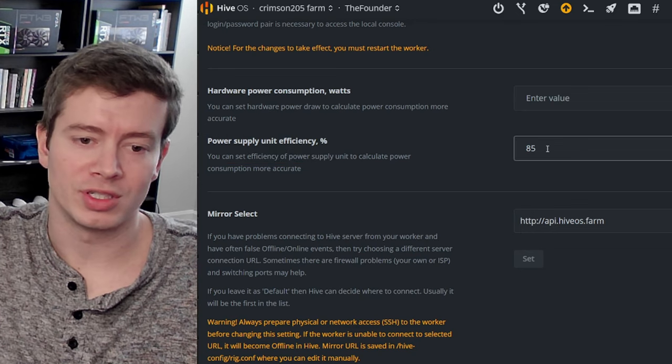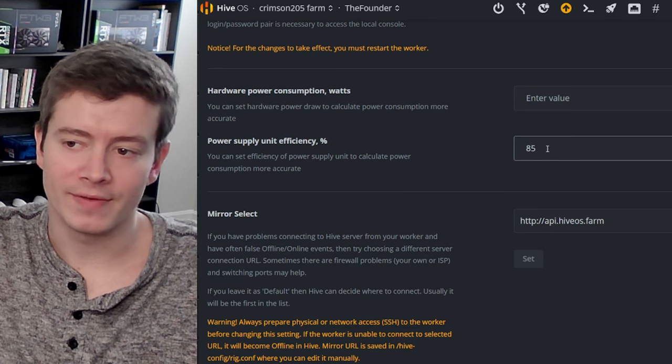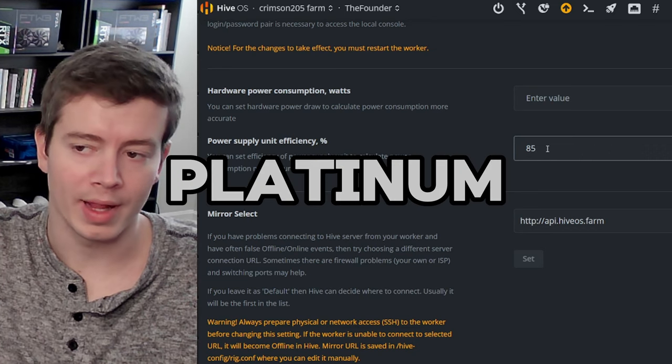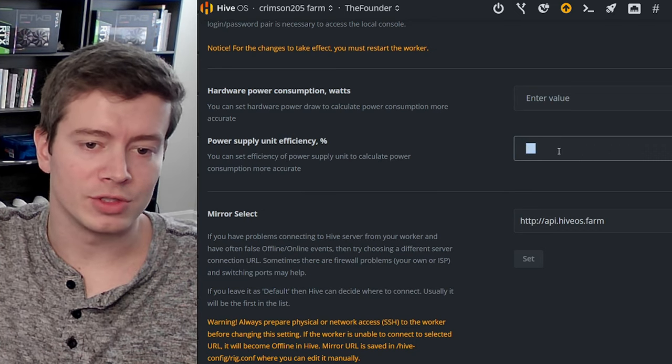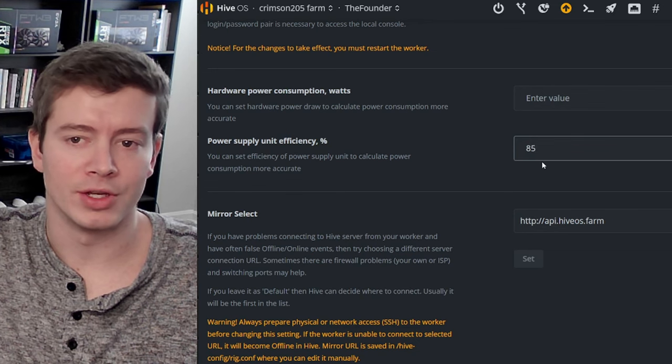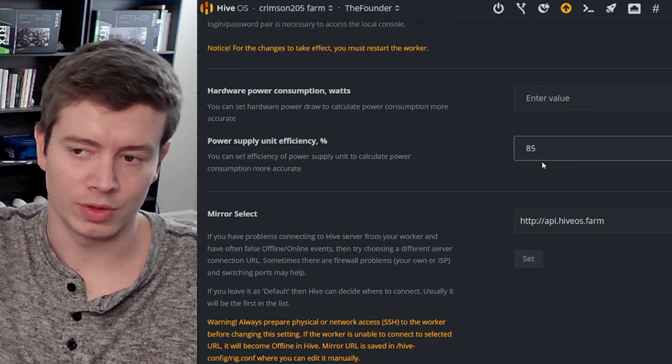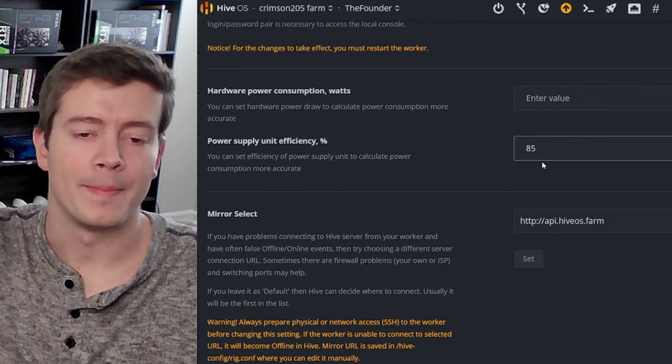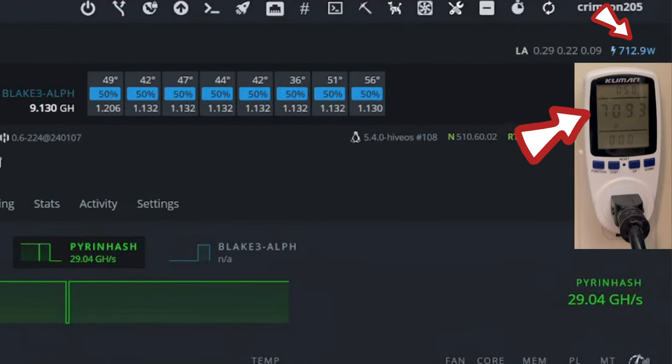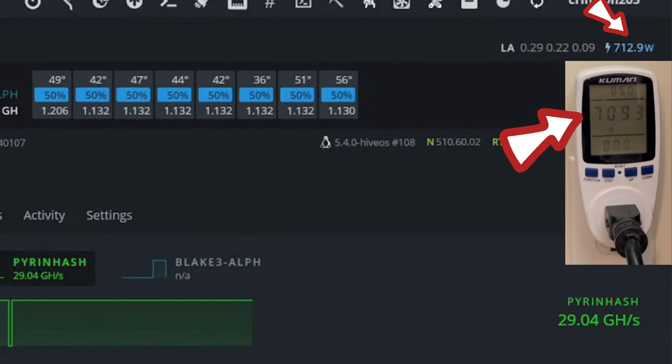Basically this is allowing you to set the rating of your power supply - gold, platinum. What you're going to do is basically just play with that number until your wattage in HiveOS matches what you're seeing at the wall.